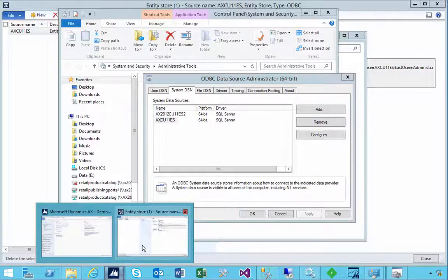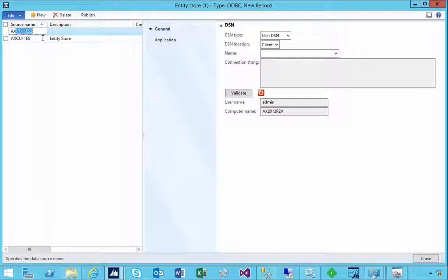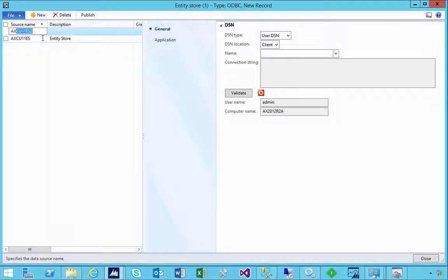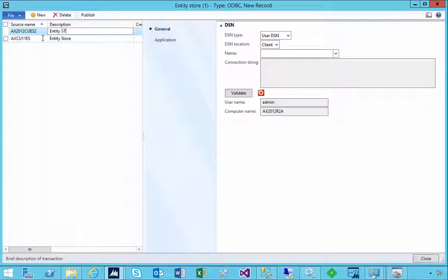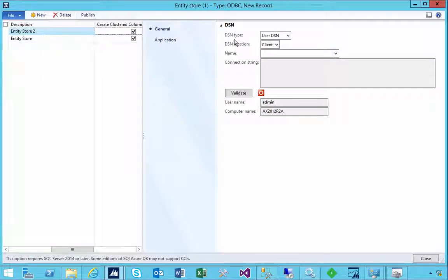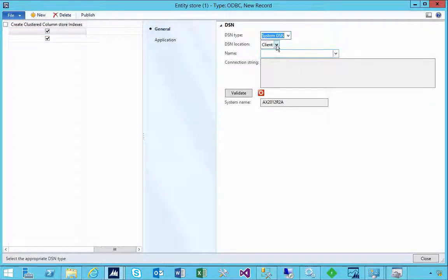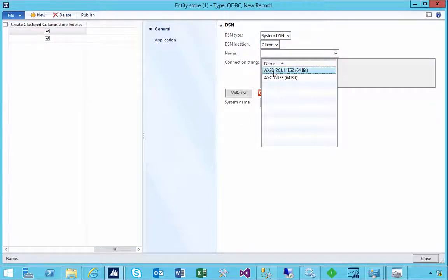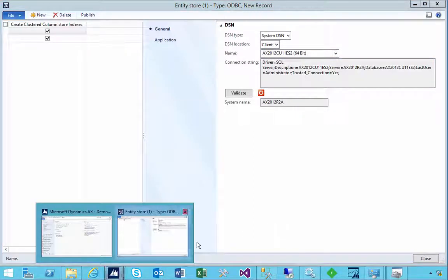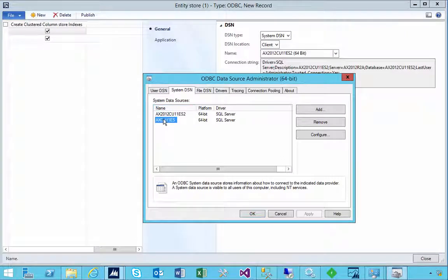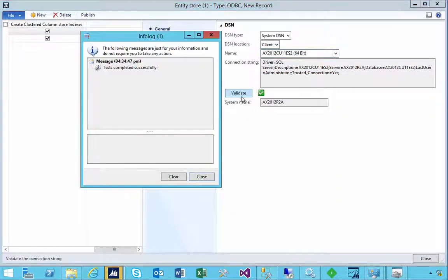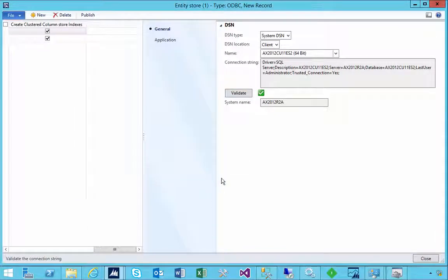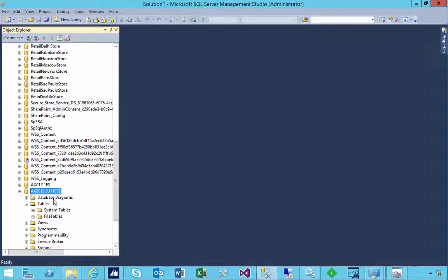Let's go and then reference that in AX. So if we come back to our Entity Store page, AXCU11 Entity Store 2 just to give it a name. That's our name and I created it as a system DSN and it's on a client, and in which case if I pick that you'll see that I get the lookup now which matches the two that I have in the ODBC Administrator list. So that's it created. I can hit validate. If it validates successfully then obviously it connects OK.